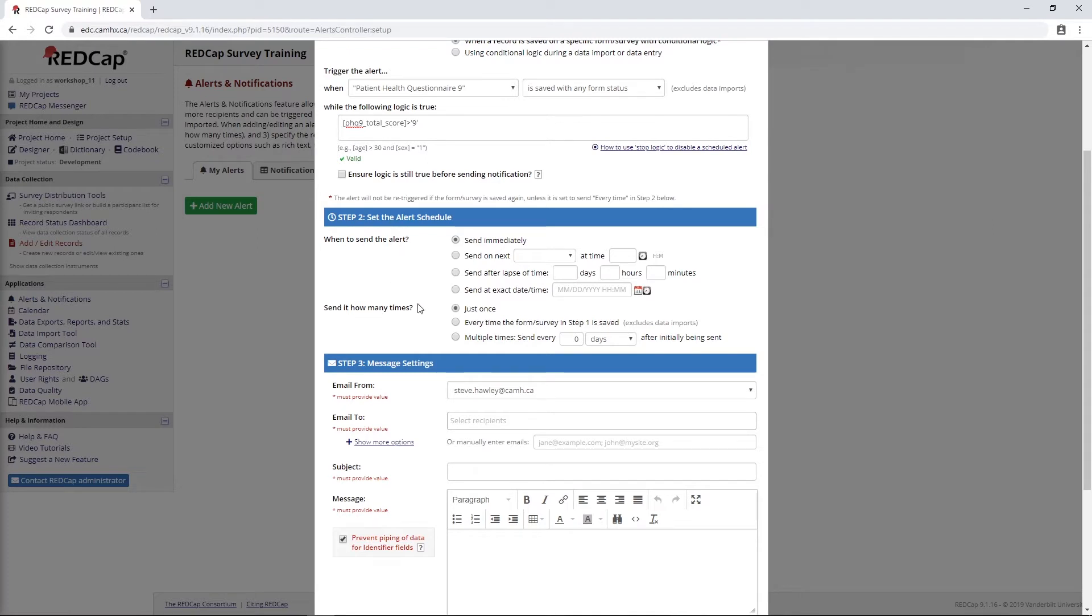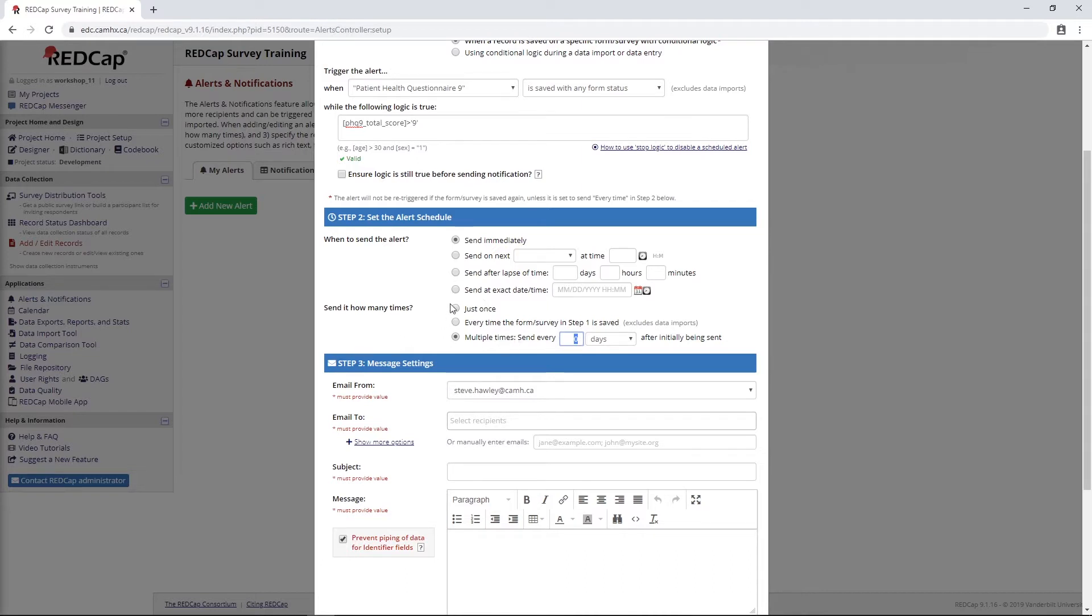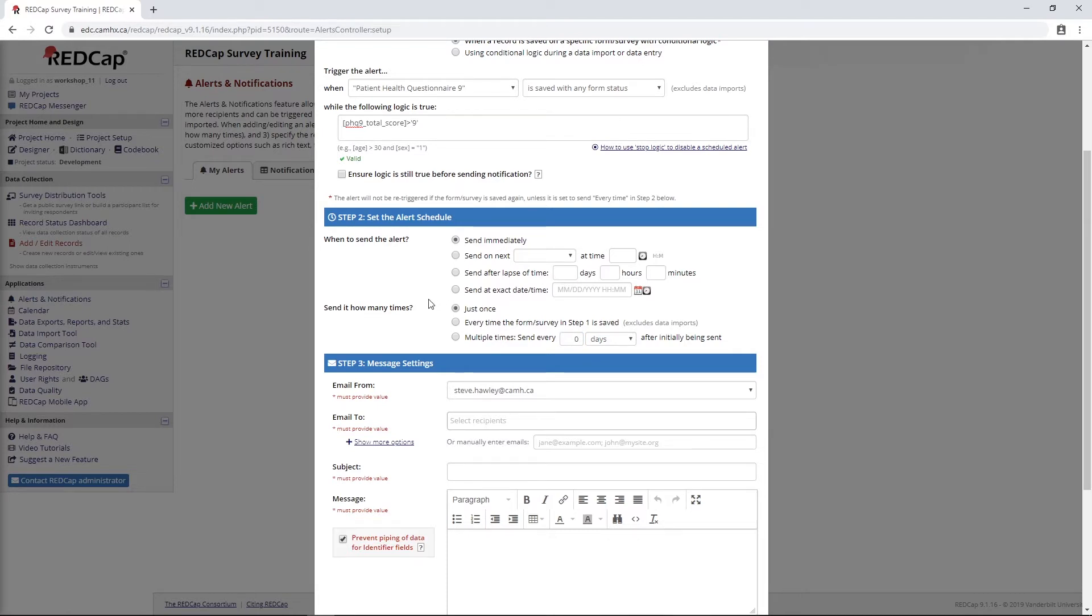Then we have the option here to send it just once or every time the form is saved, or we could say every one day, for example. You just want to be careful with this because unlike the reminders that we have with automated survey invitations, this one can kind of just go on indefinitely. So you want to be really careful if you do decide to use this third option. For me, I'm just going to go with just once to keep it simple.